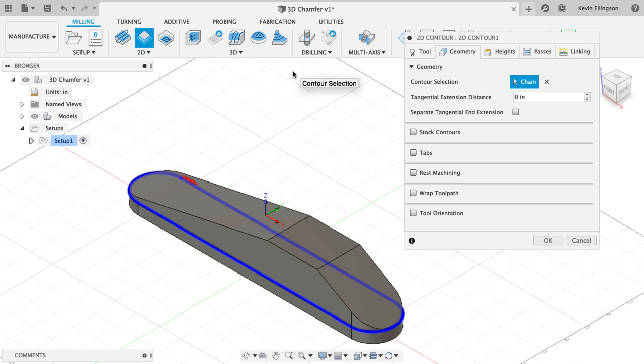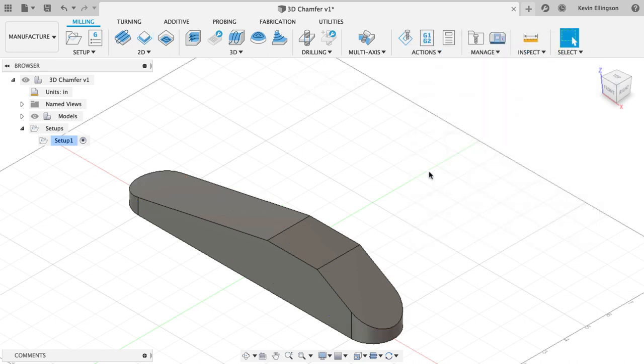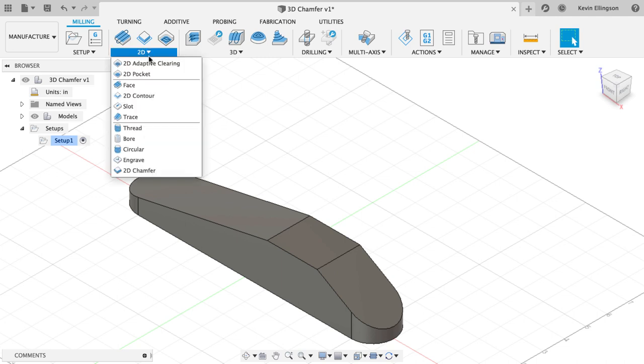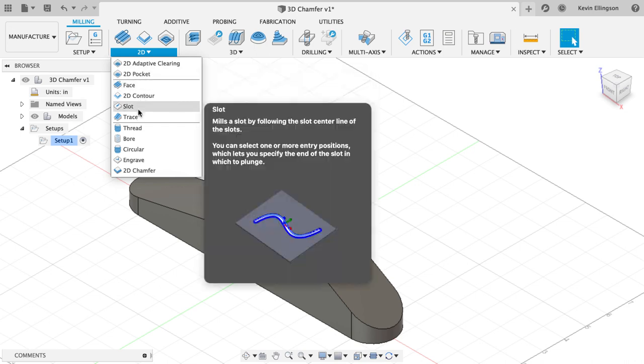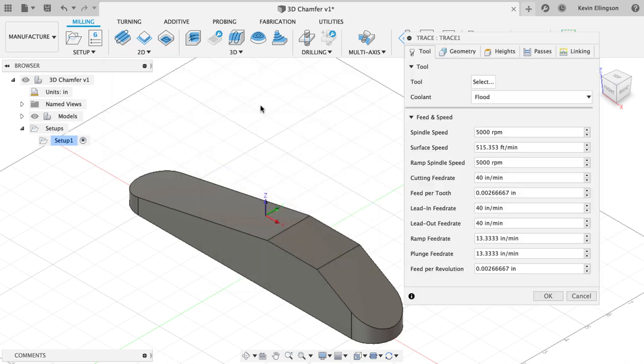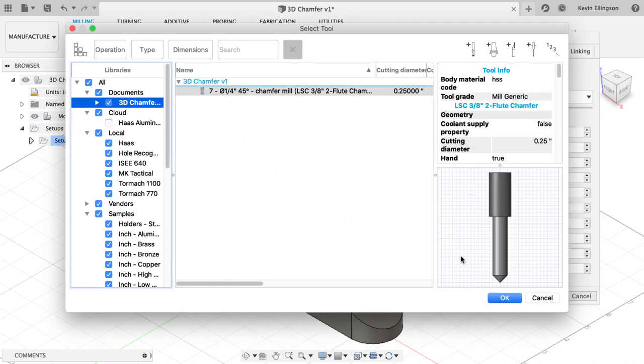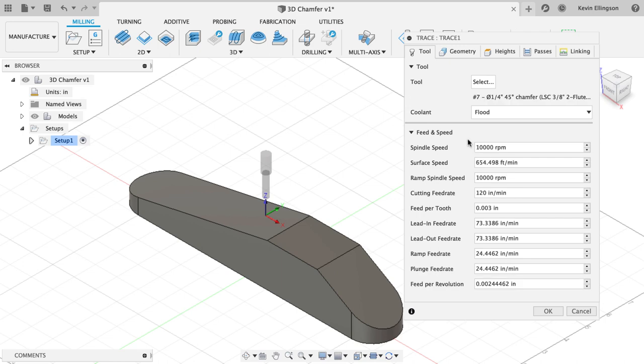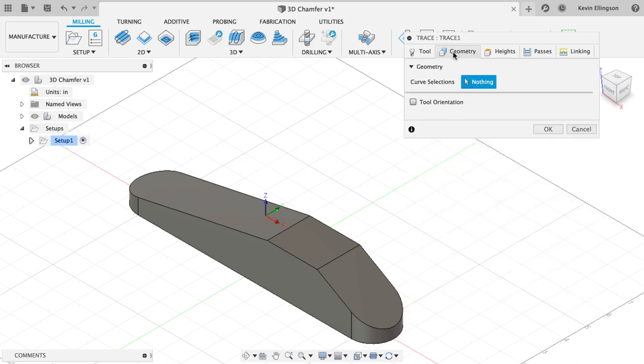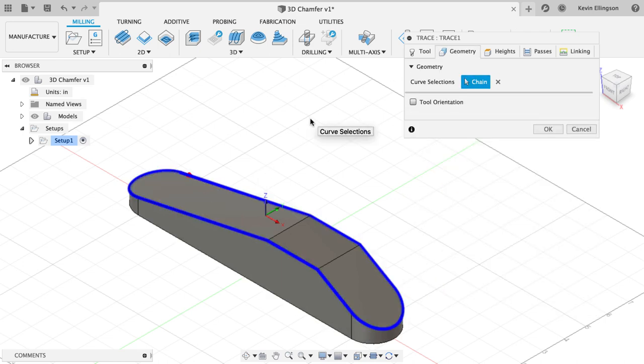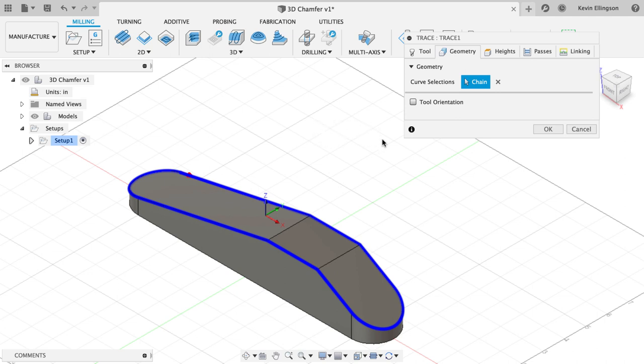So I'm going to hit cancel. Let's see what we can do for a toolpath here. The toolpath that we're going to need to use for this particular situation is 2D trace. I'm going to select 2D trace and I'm going to go grab that same tool that I was just working with. Now I'm going to go to my geometry and I'm going to select this edge right here is what I want to machine.